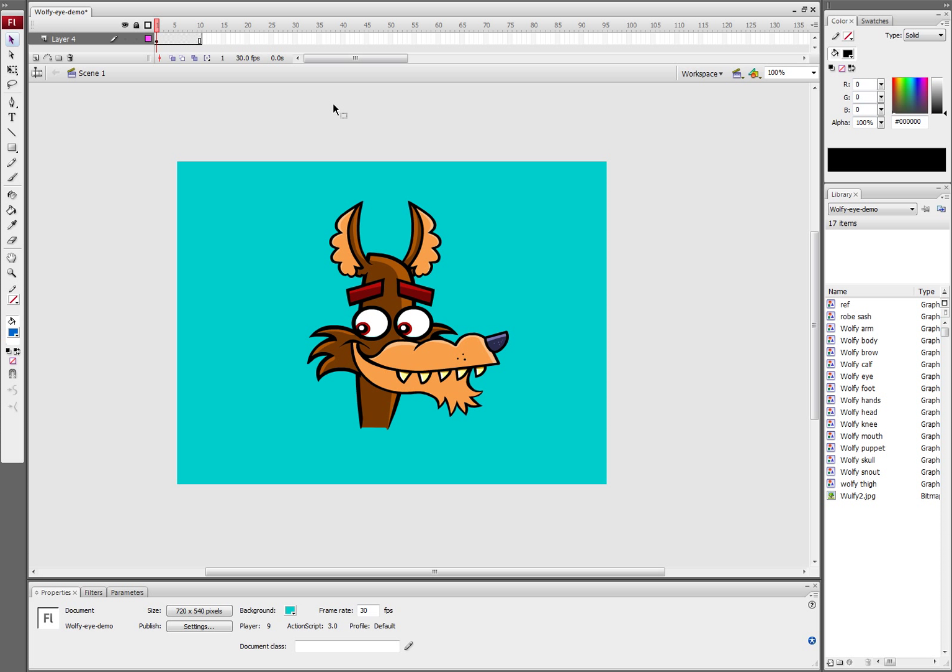Hi, this is Mike Milo and I'm going to show you how to set up an eye blink in Flash on a character.